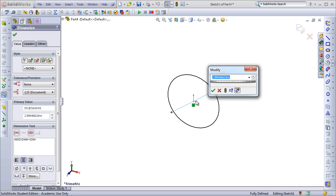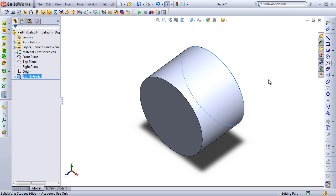You can see it happens very quick, but this is basically creating a cylinder in a blank part for us. It starts at the origin, creates the circle. Now it's going to stop to ask me what I want the dimension for the outside of the cylinder to be. Once I confirm the dimension, it completes the cylinder.